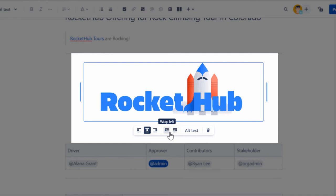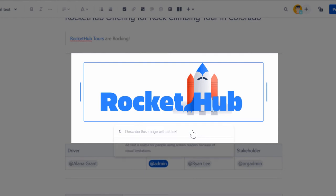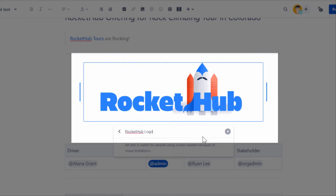You may also want to add context or meaning to the image with a brief description. Click the Alt Text button and add the description in the field. Alt Text is useful for people using screen readers because of visual limitations.